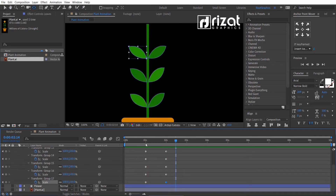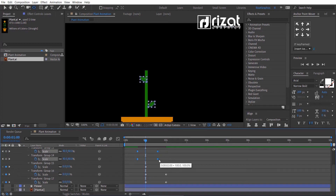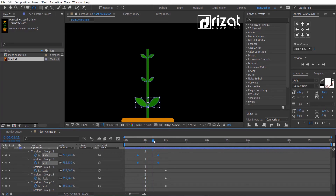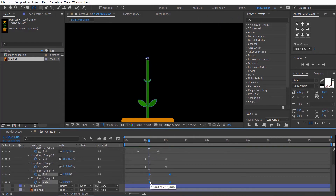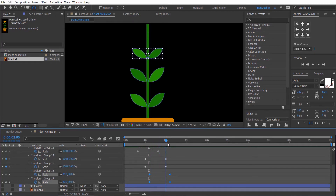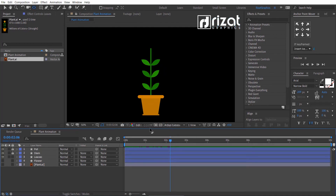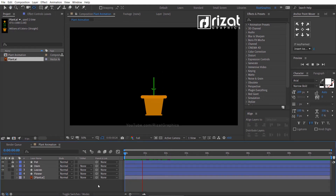Continue changing the scale to 100% for each leaf group. Looks good.